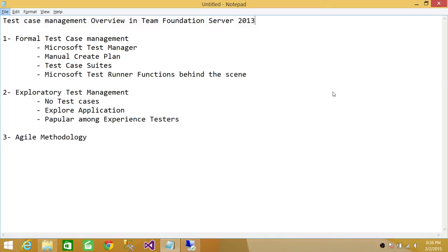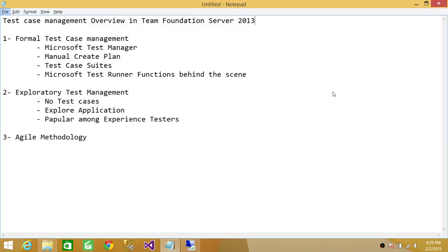The second type is exploratory test management, which is popular among experienced testers. In exploratory test management, there are no test cases. What you do is directly go to the application and start exploring it. This is provided that you're an experienced tester who knows what you're doing.